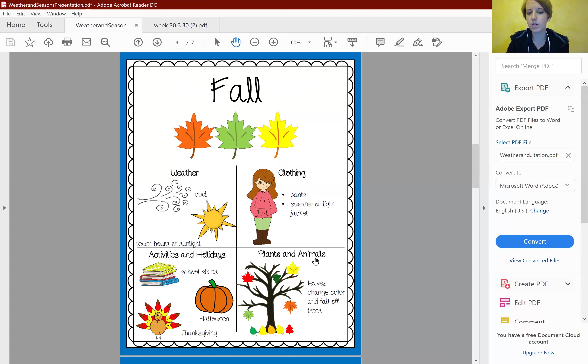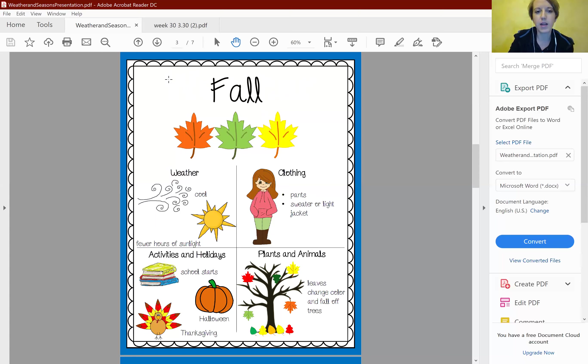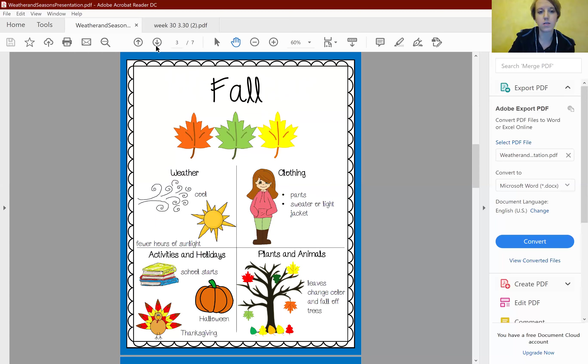In the fall, plants and animals change too — the leaves change color and fall off the trees, and plants and animals usually start to get ready for winter.